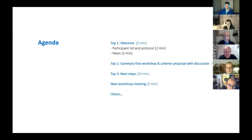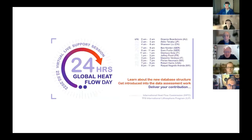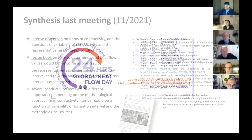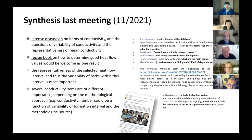As a news point, this is just a reminder — some of you may know, others may not. Next week there will be Global Heat Flow Day, which will be a live support session on how to convert recent heat flow values into the new database structure. We can talk about this probably later if some of you are not yet informed.